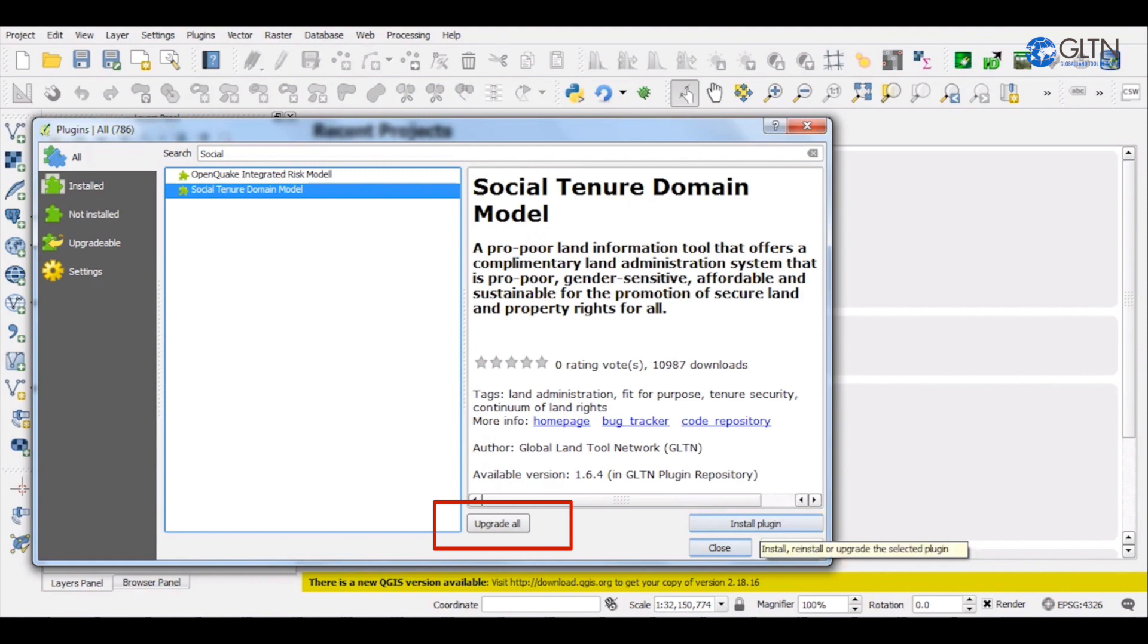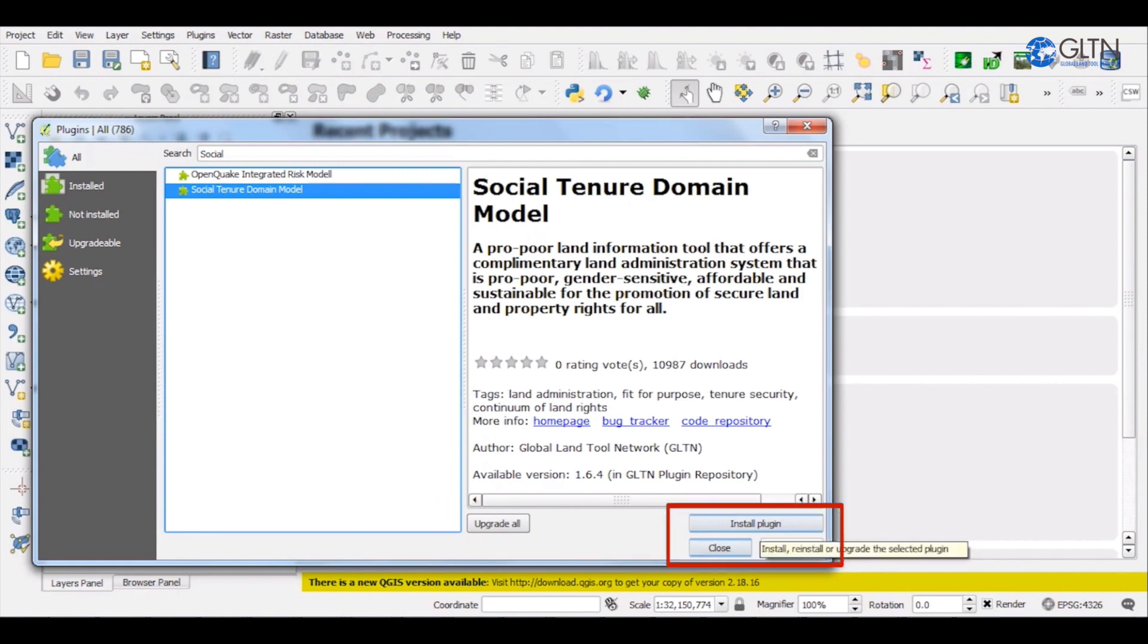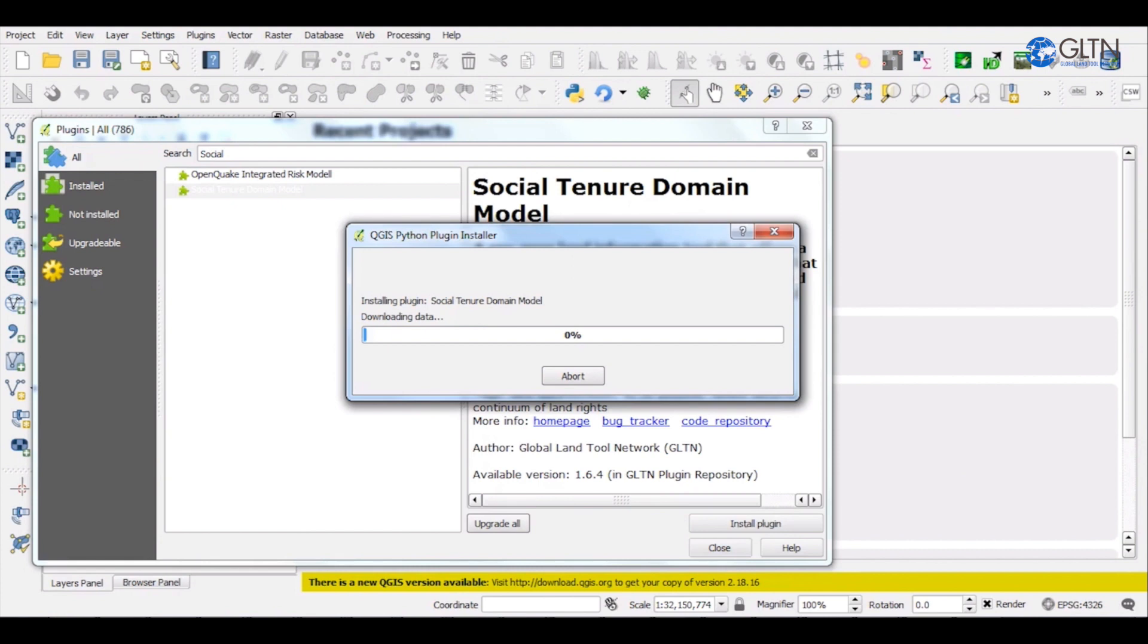But since we want to install it, go ahead and click on Install Plugin. A pop-up with the installation process will immediately appear. The speed of the installation depends on the speed of your internet connection.